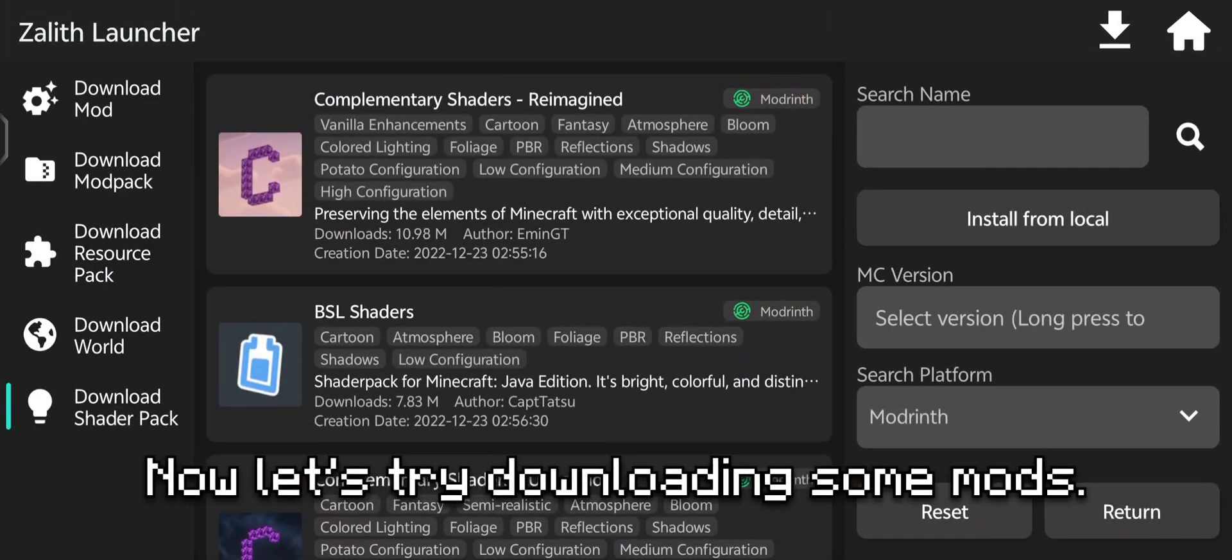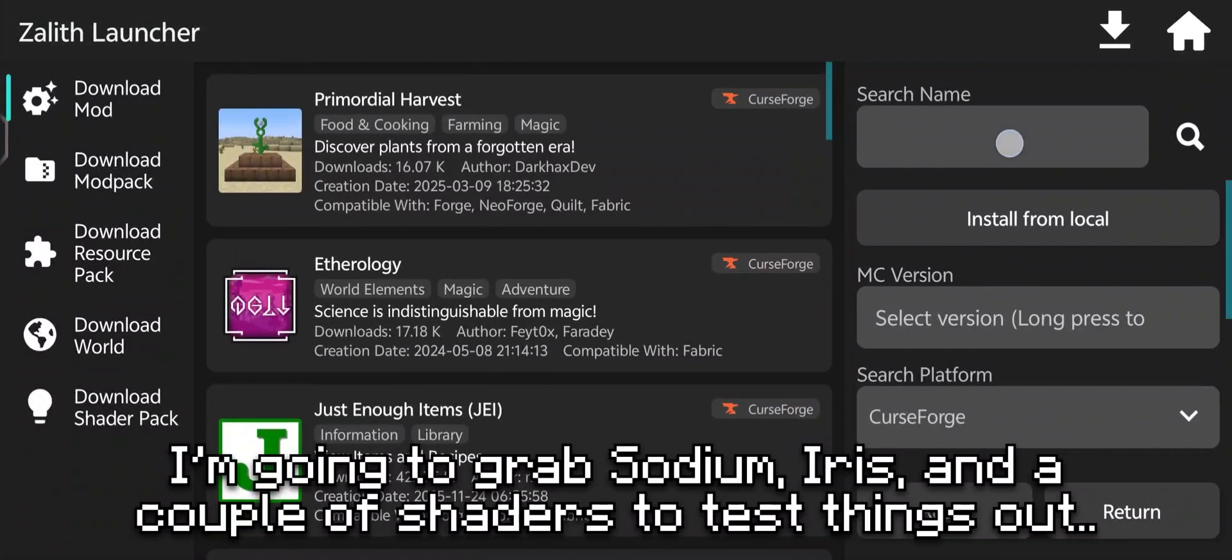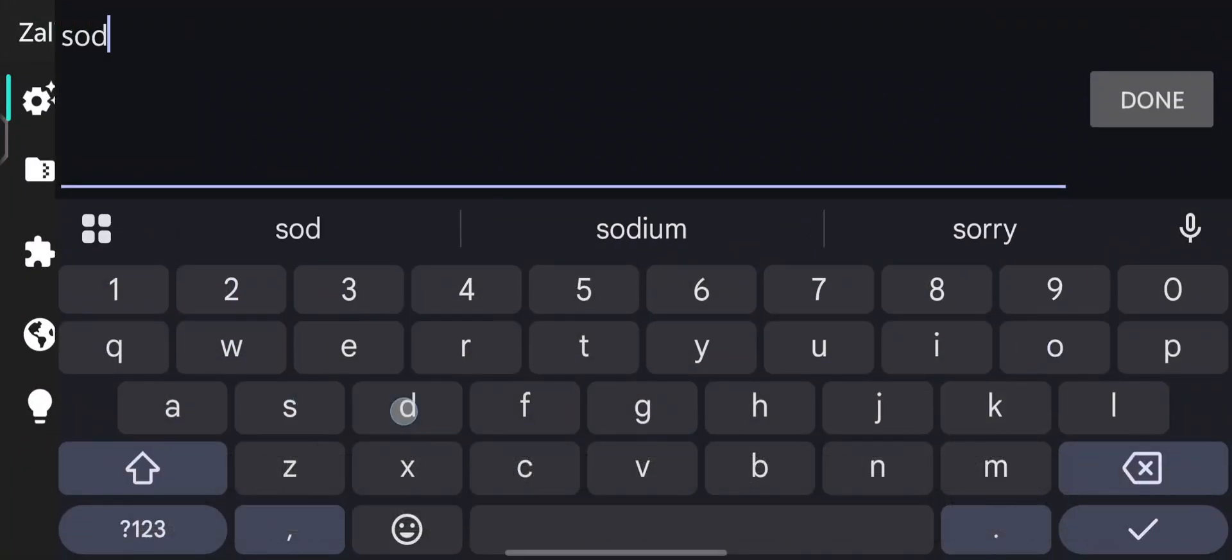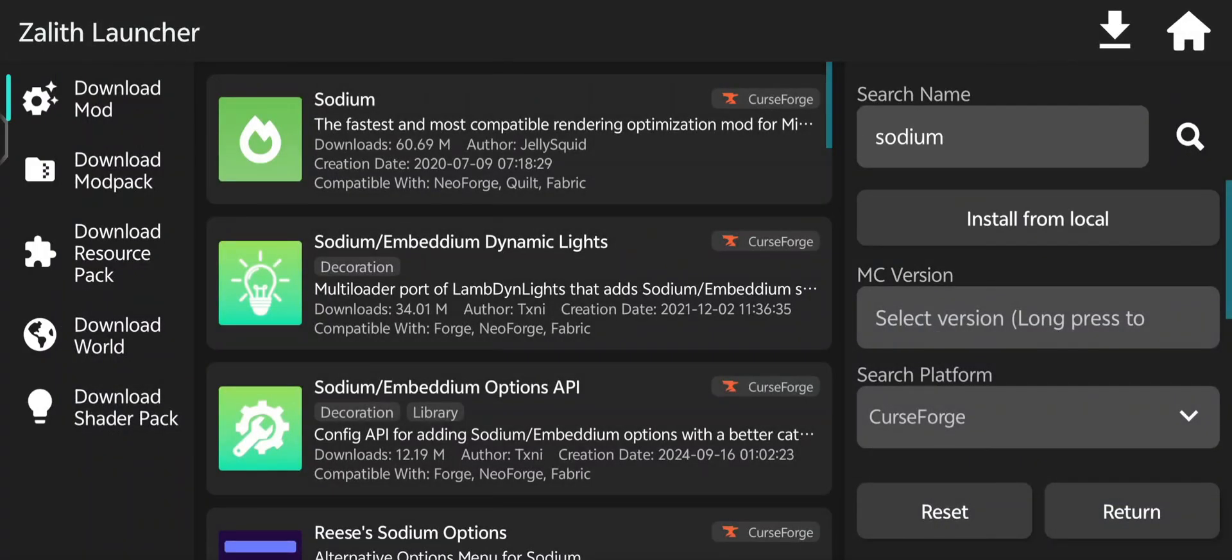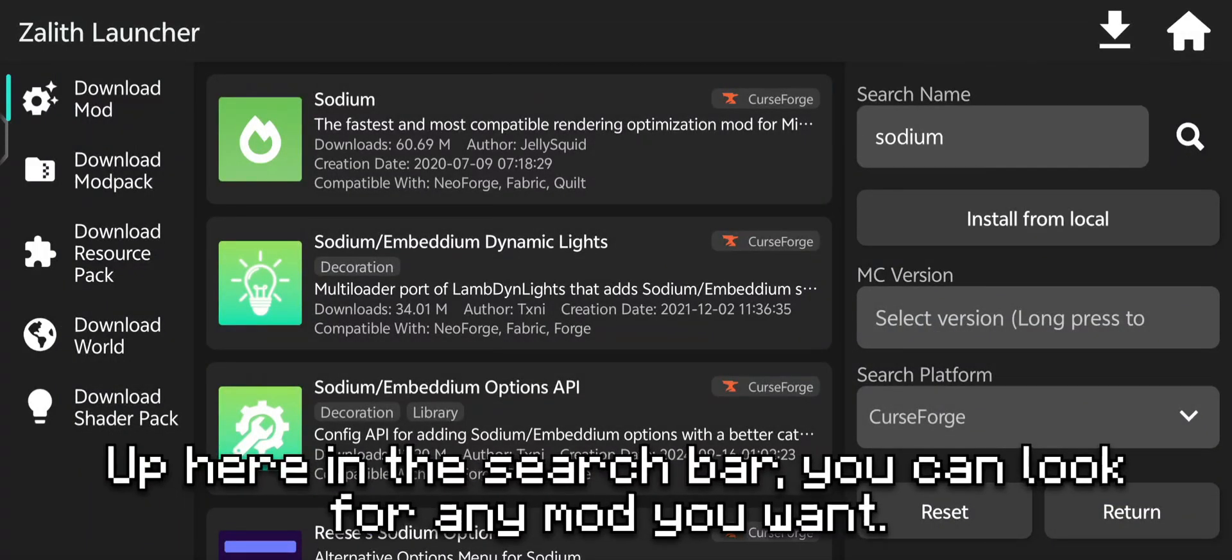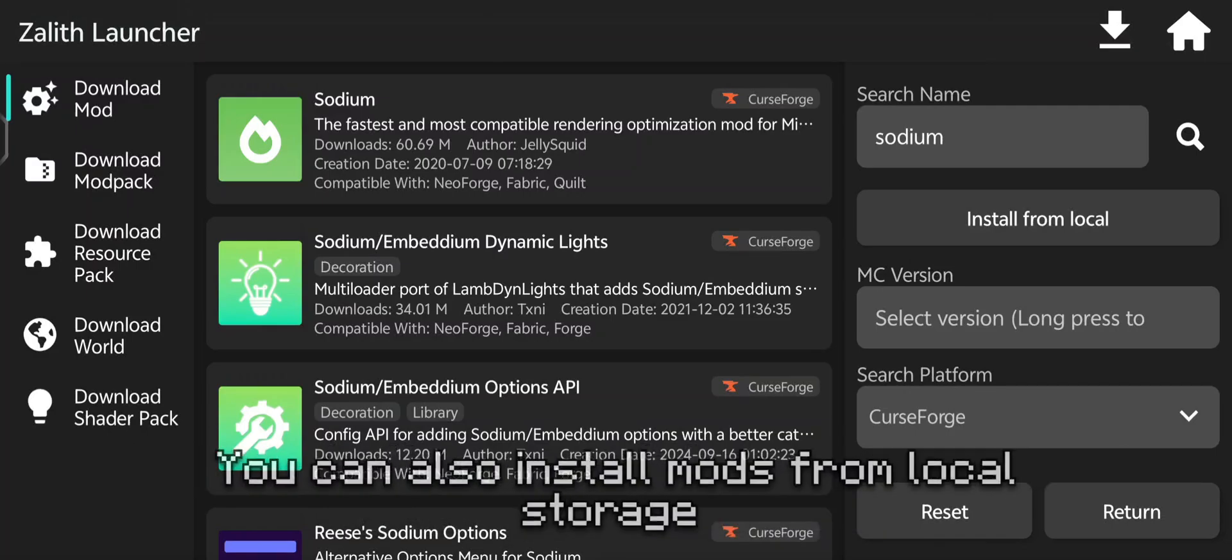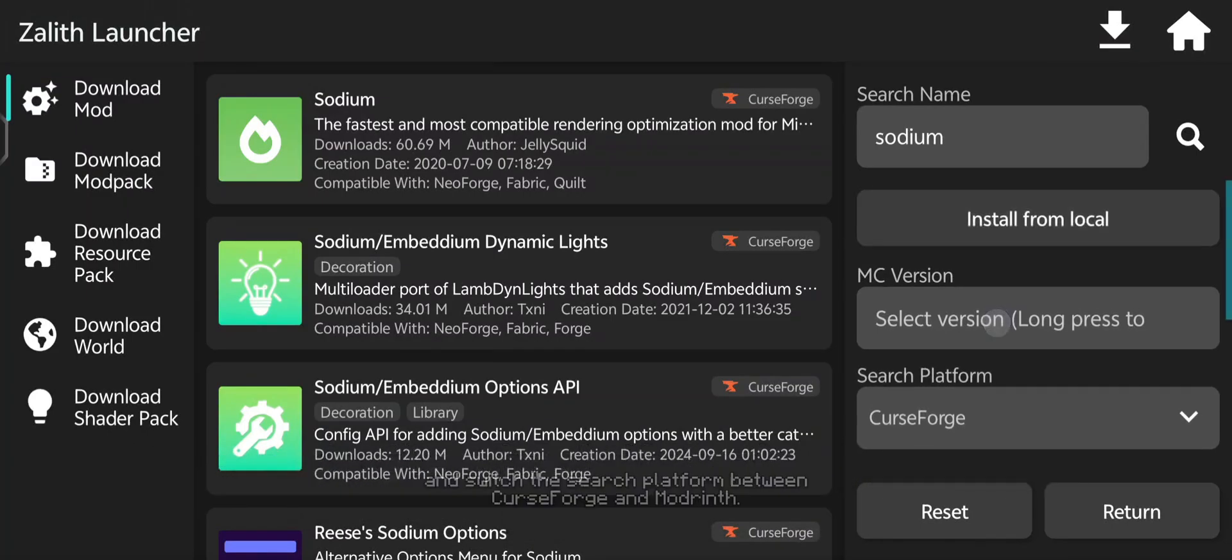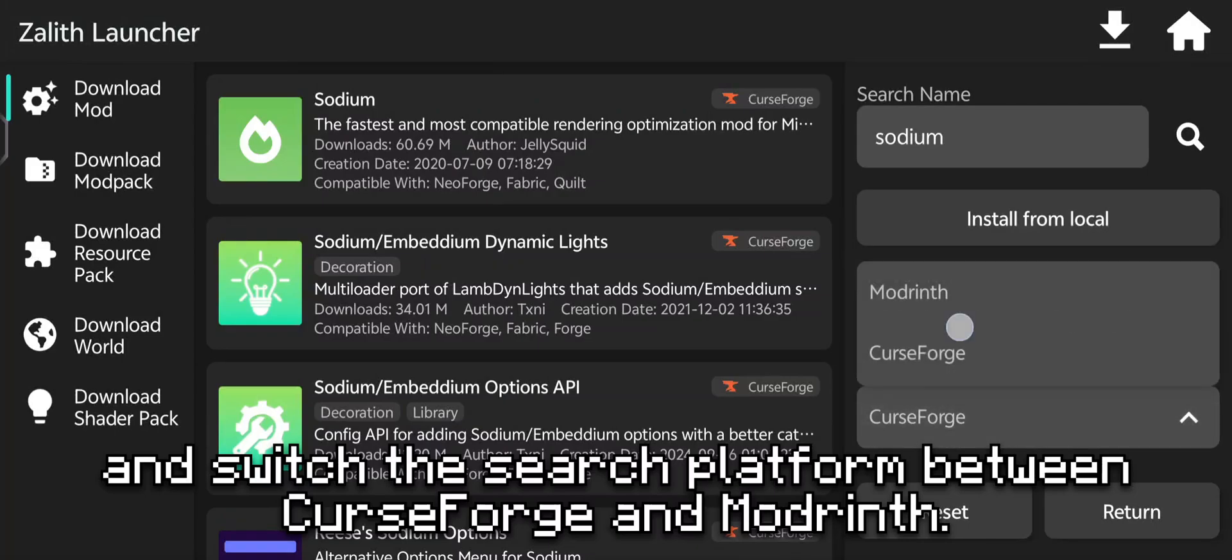Now let's try downloading some mods. I'm going to grab sodium, iris, and a couple of shaders to test things out. Up here in the search bar, you can look for any mod you want. You can also install mods from local storage and switch the search platform between CurseForge and ModRinth.